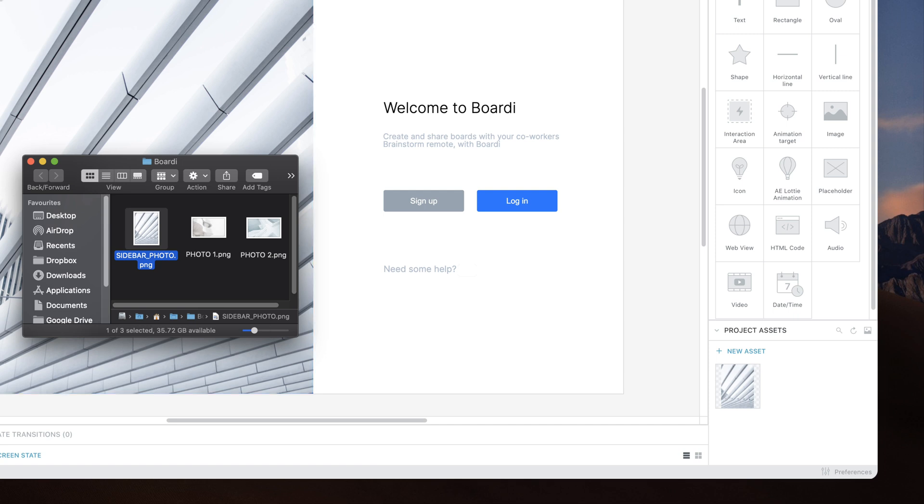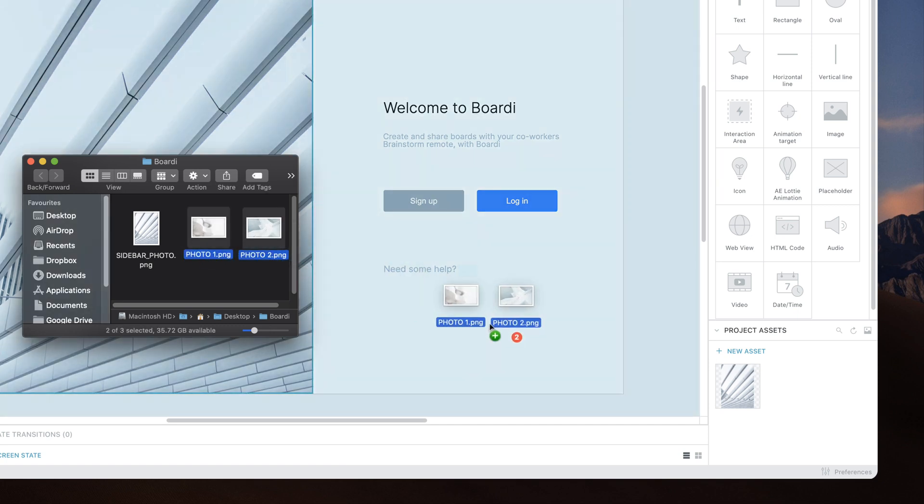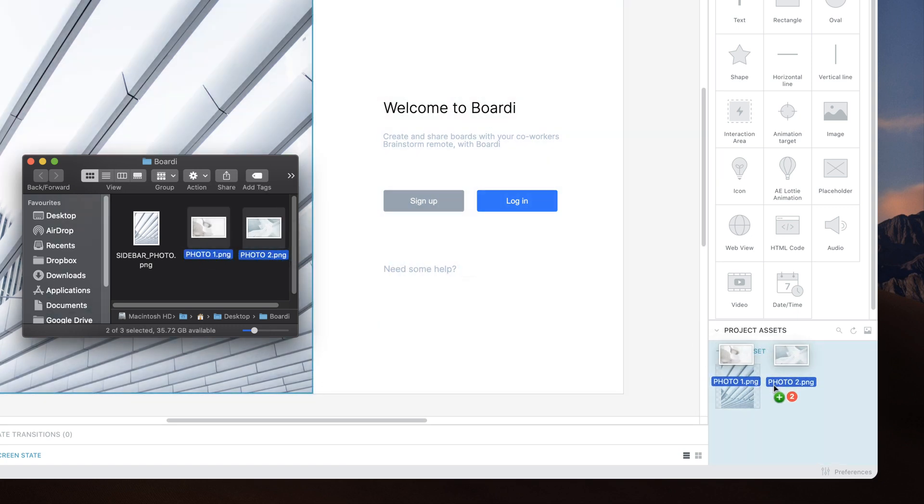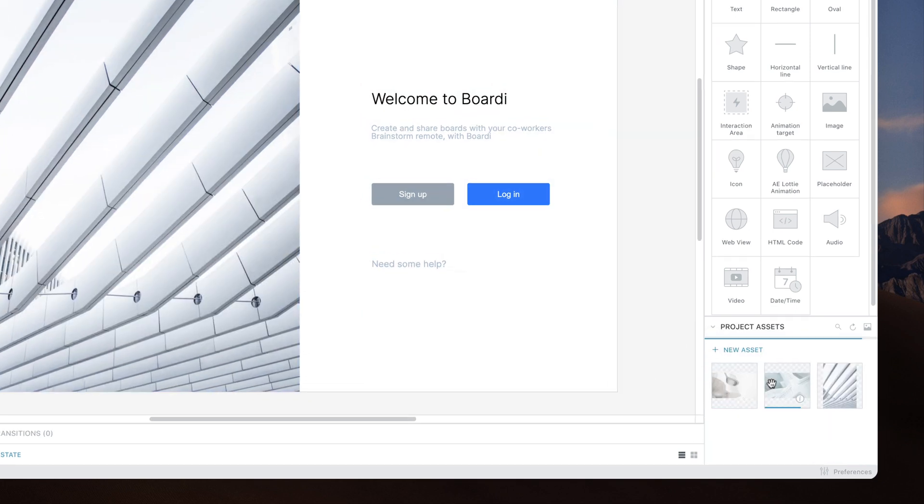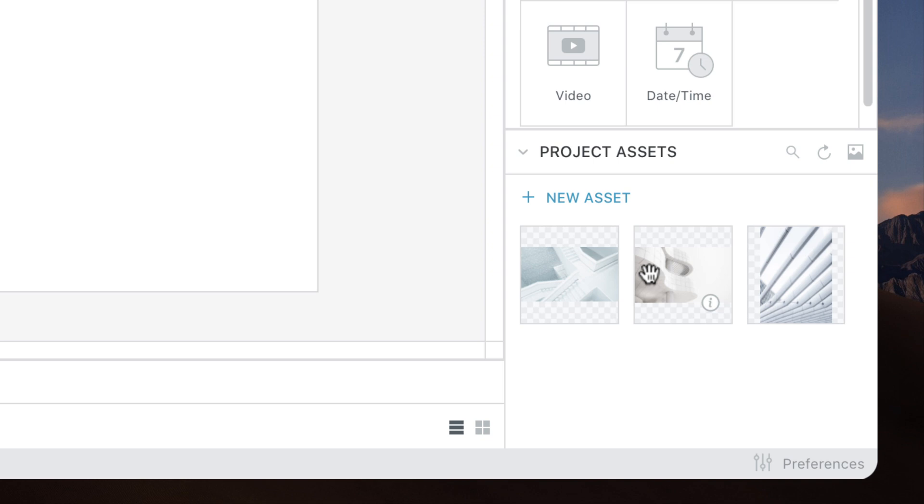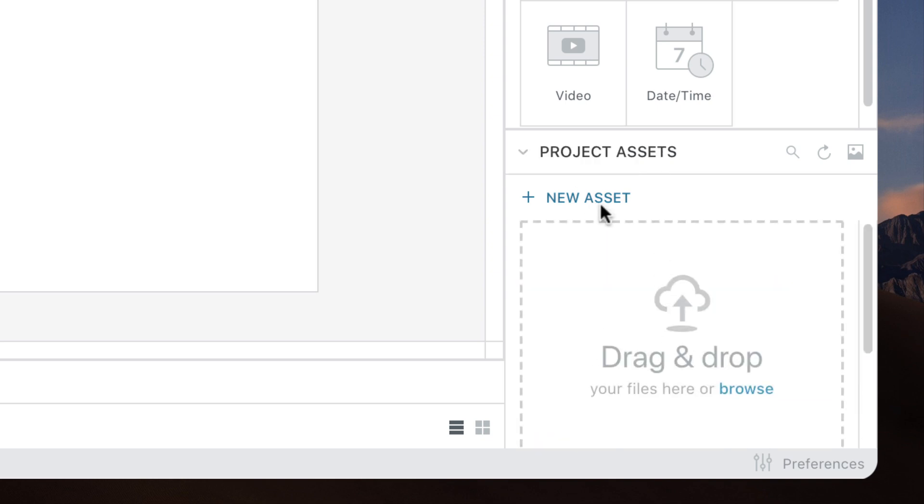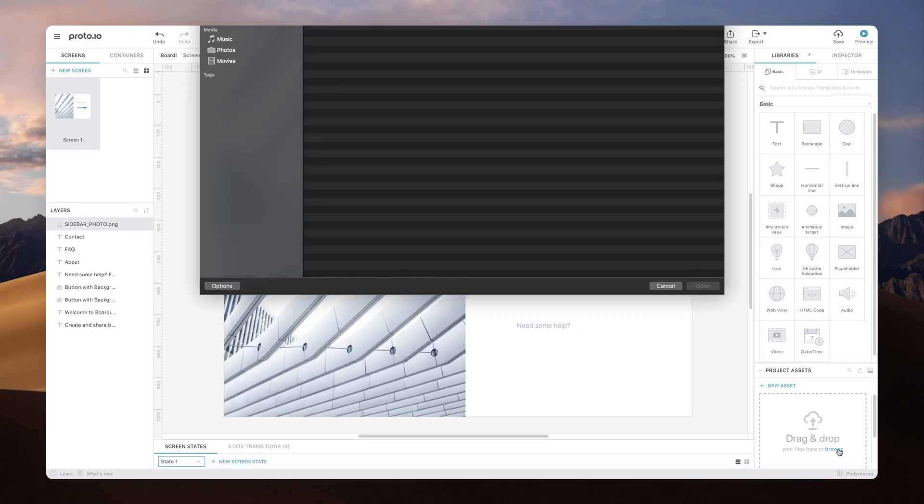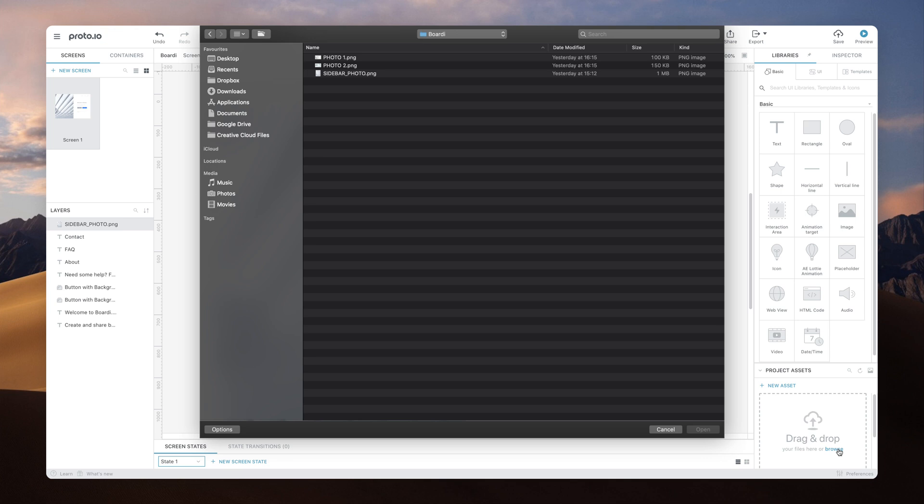Adding multiple files at the same time will work in the same manner. You can also drop one or more files in the Project Assets area instead of the canvas if you just want to upload them for later use. Alternatively, you can click New Asset and then Browse to launch your operating system's file selector and select which files to upload.